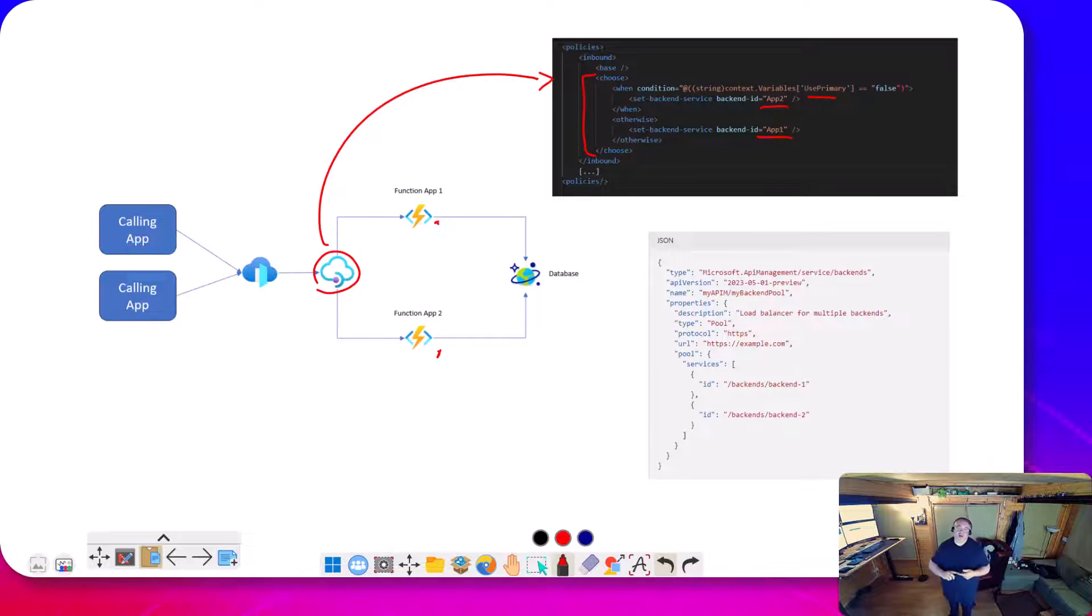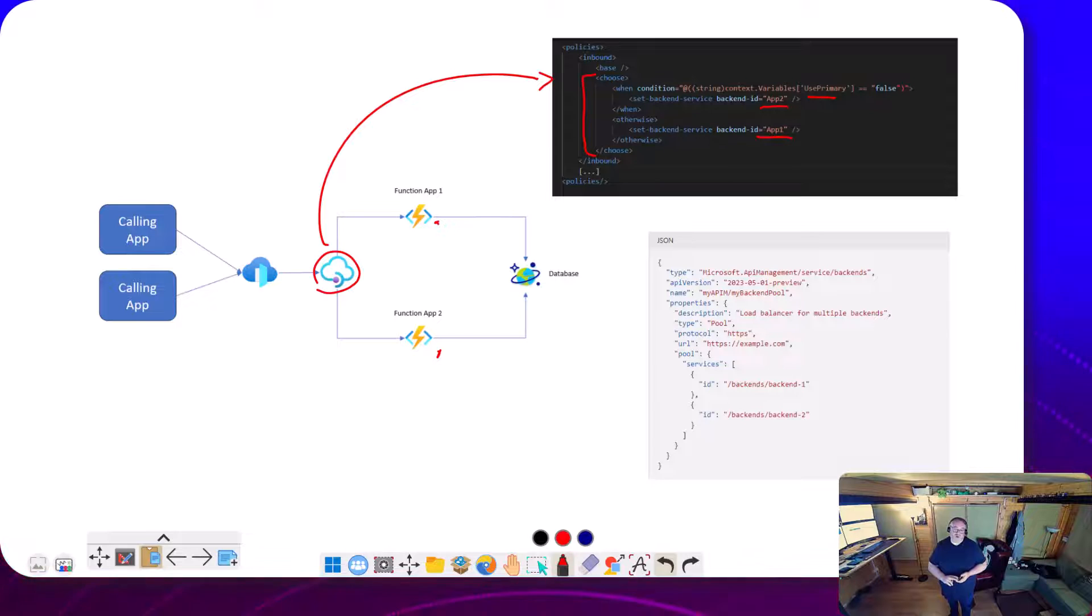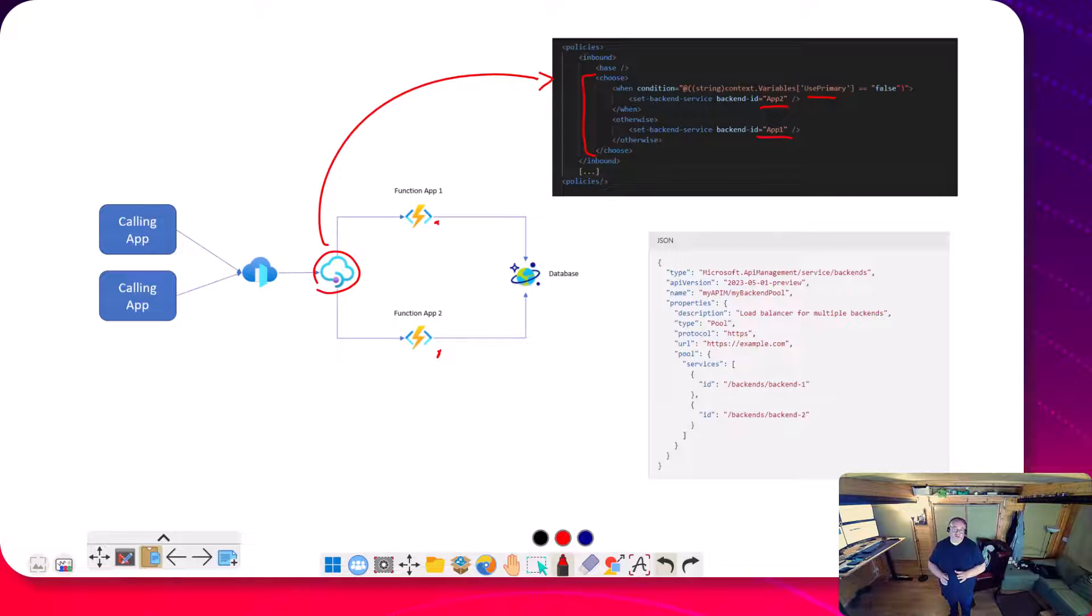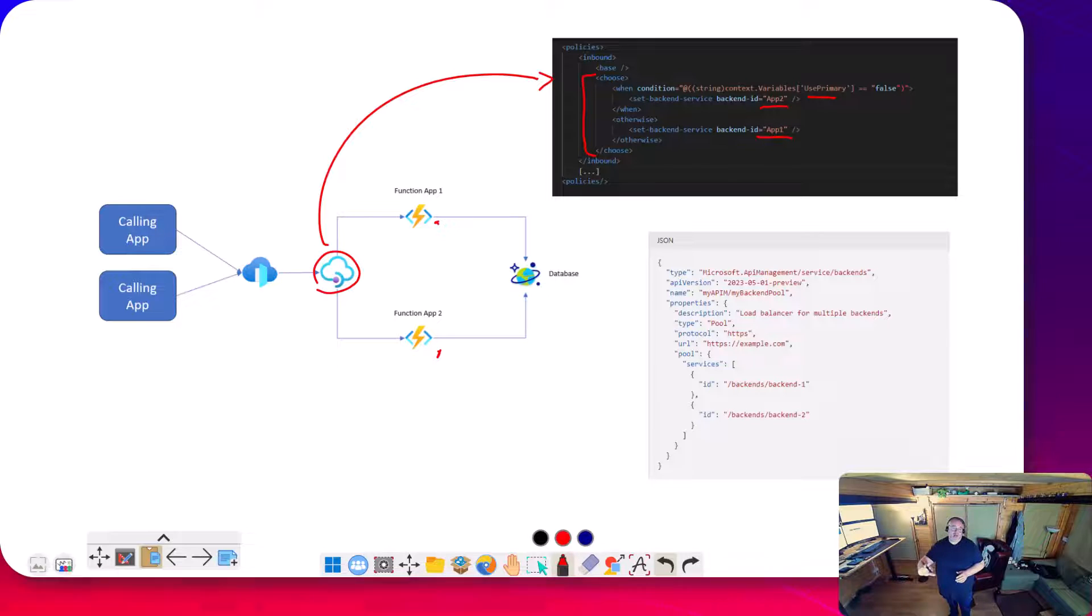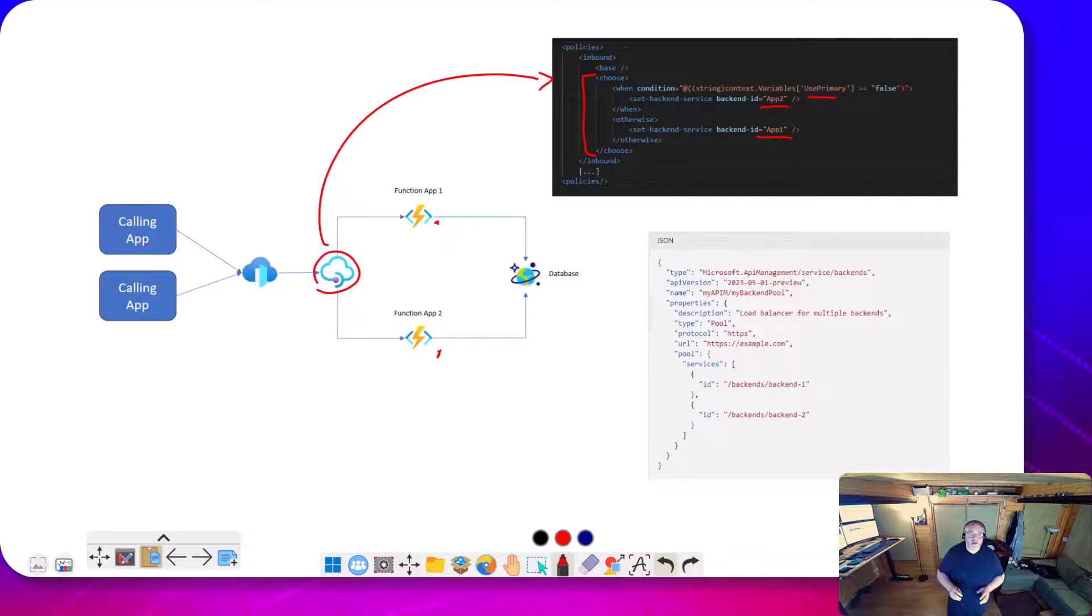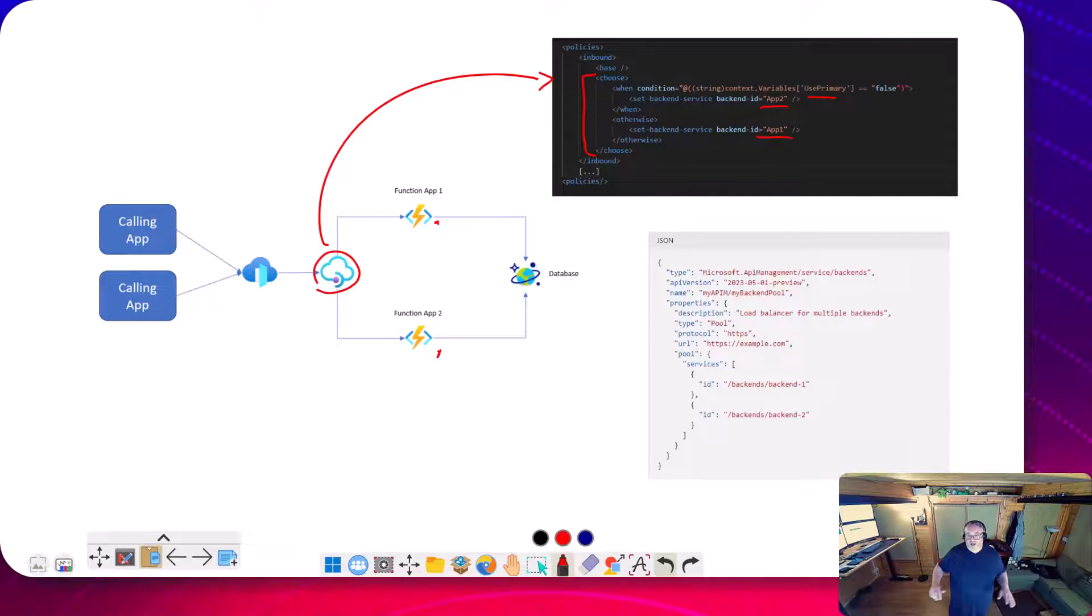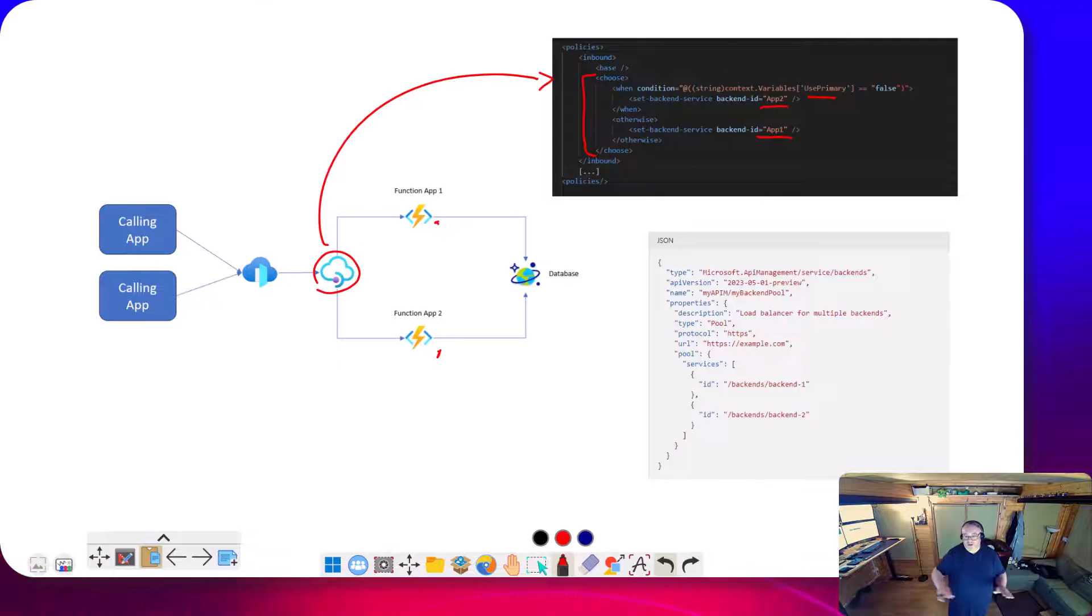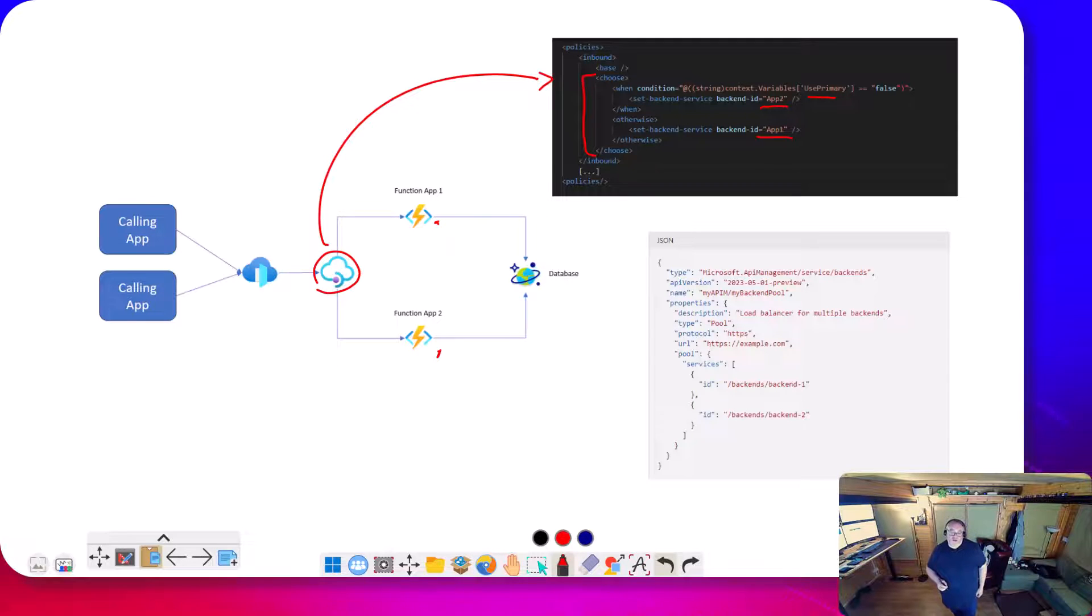You'd have to do some kind of randomization, some kind of round-robin or something you'd implement in your policy, which is going to be a bit of a pain to maintain. But also, if I have multiple APIs calling those backends, I'm going to have to manage that in multiple places. So it's just not the best way of managing it.